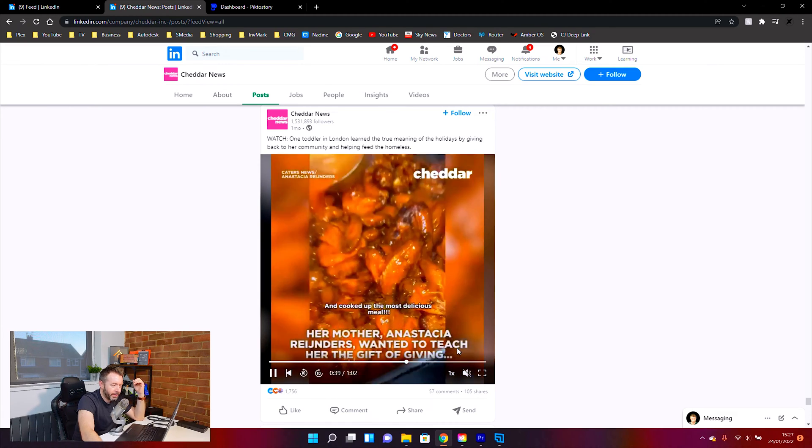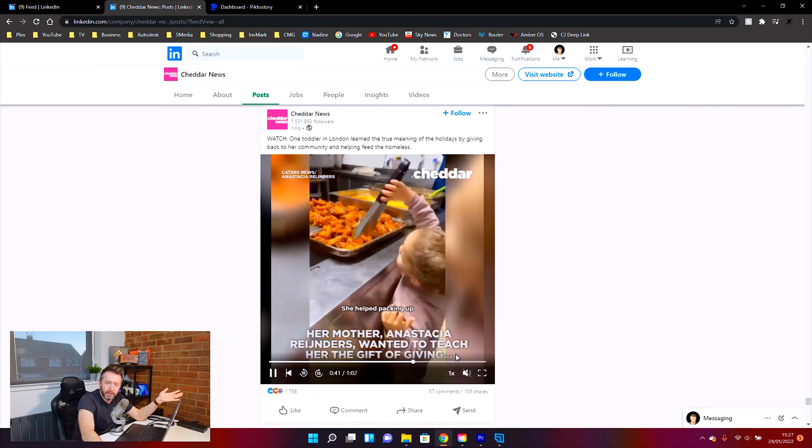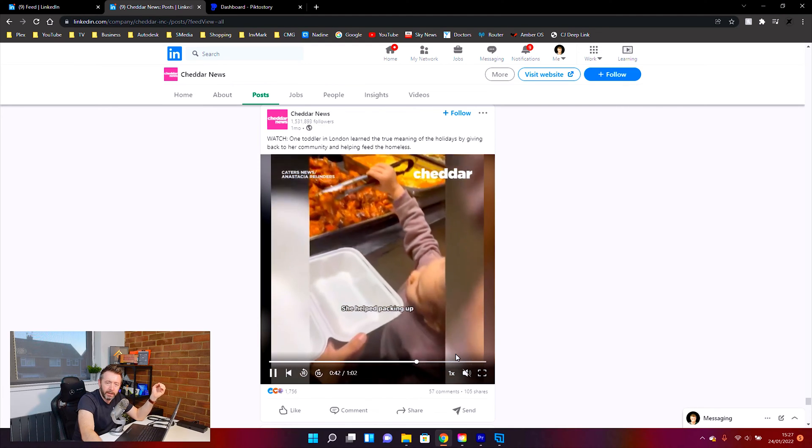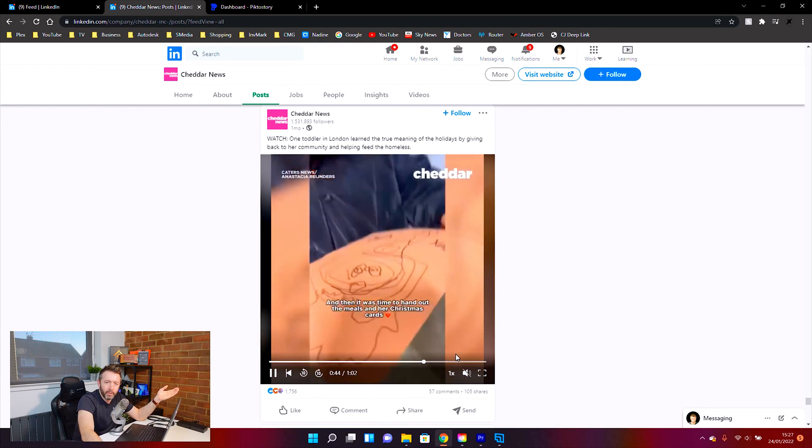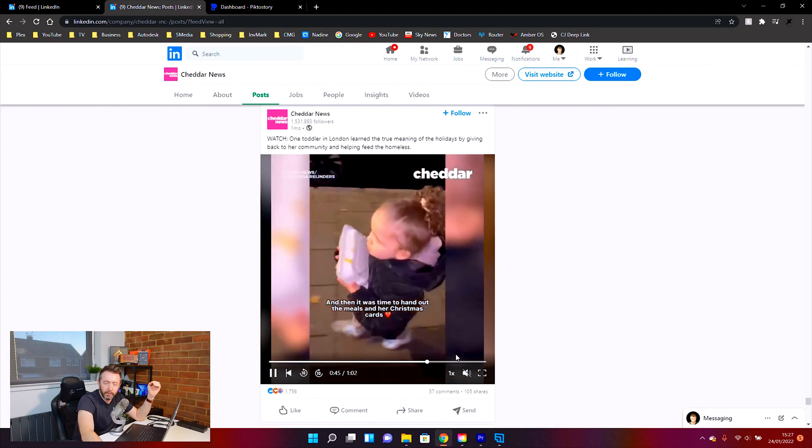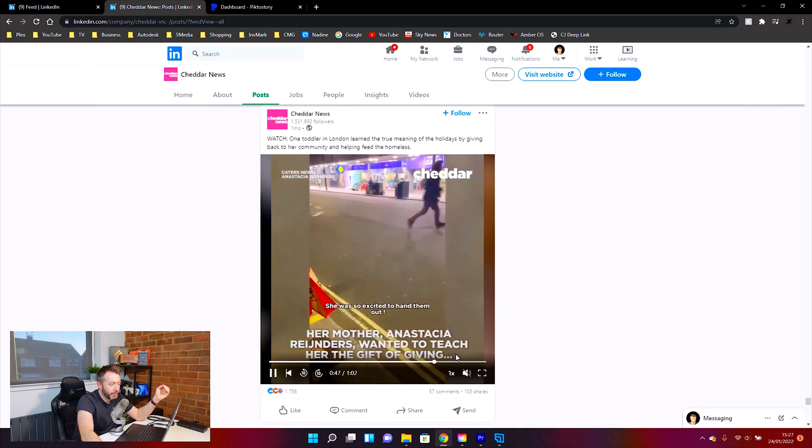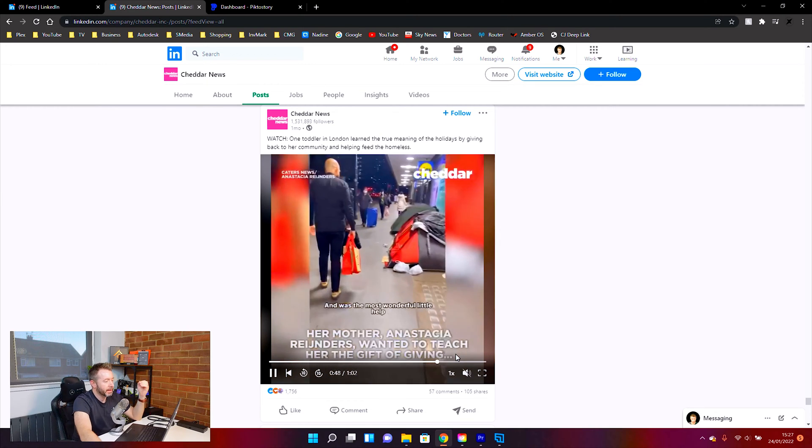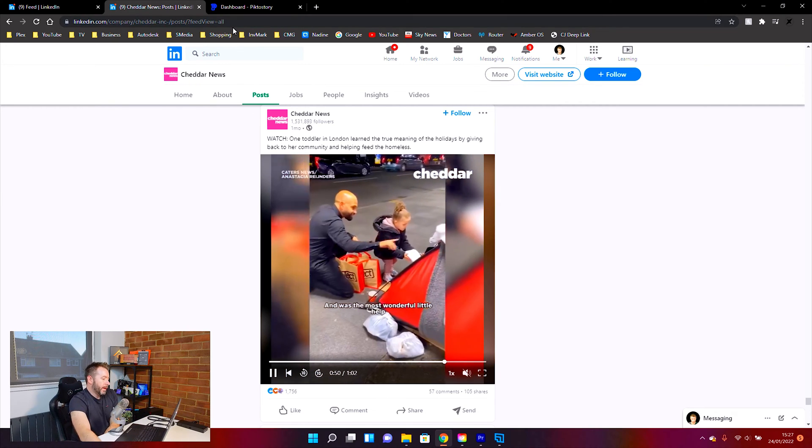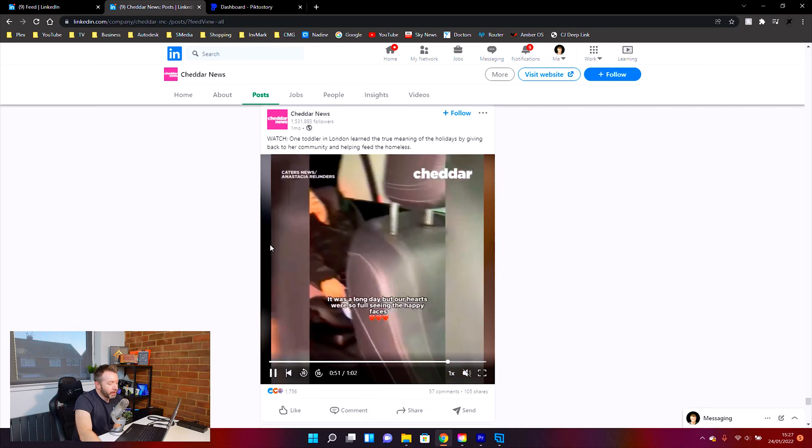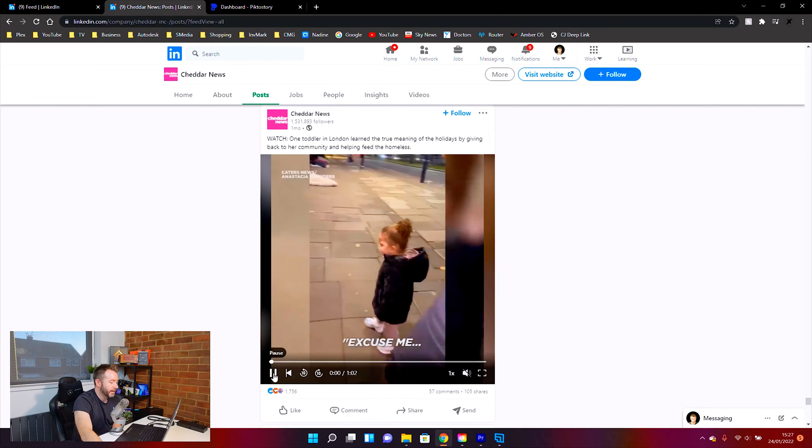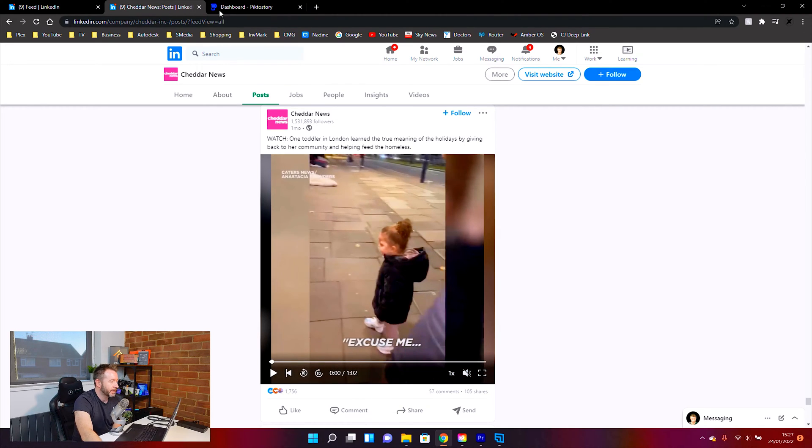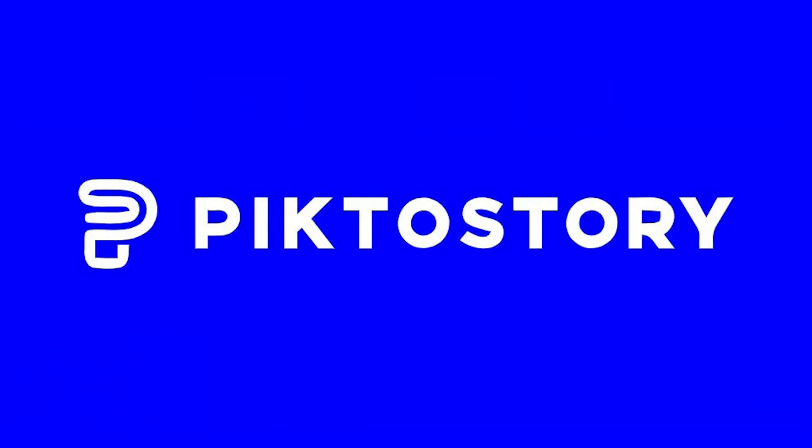That grabs people's attention and it makes them stop. That's all you need from your video. It's just for people to watch it and it stops from scrolling past it. So how do you do this? And this ties in with today's video sponsor, which is PictorStory.